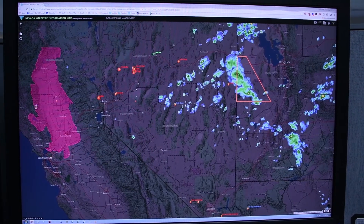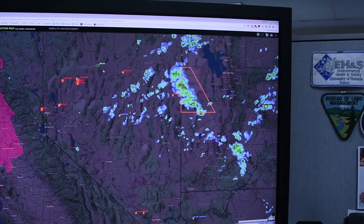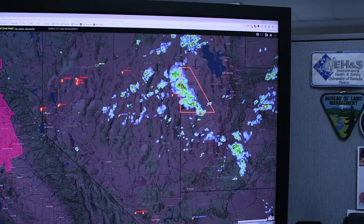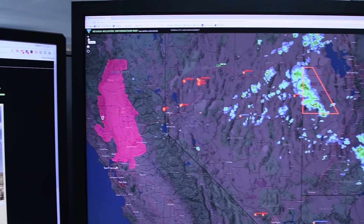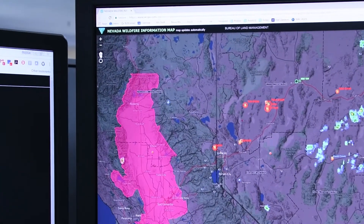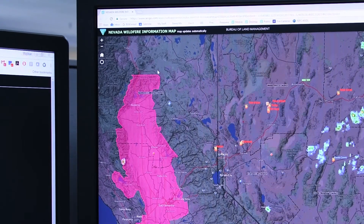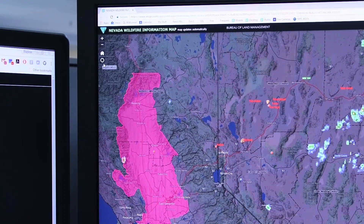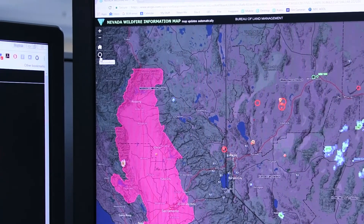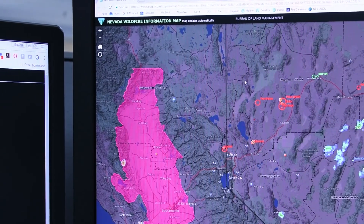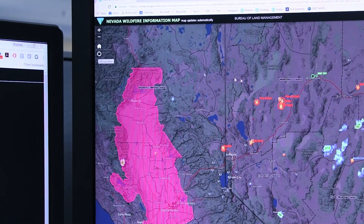Before we get into what we're seeing on the map, let me go over all the buttons and gadgets that will help you navigate the map. Over in the top left you have your zoom in, which is the plus, and your zoom out, which is the minus. The home button will bring you back to this home screen, and the crosshair symbol below the home button is your GPS location if you're looking at this on a mobile device — it'll show you where you're at.